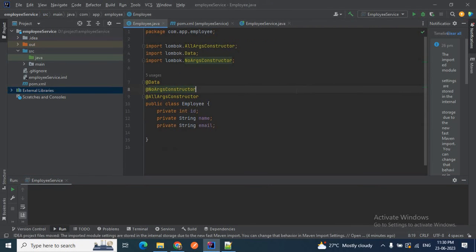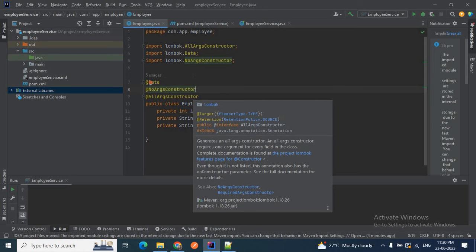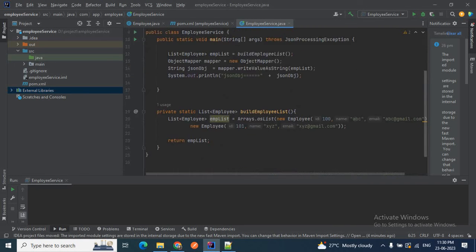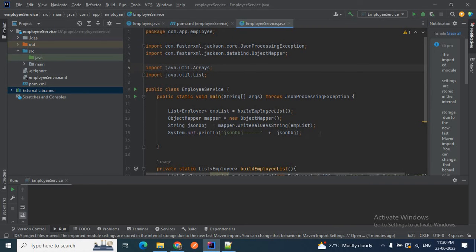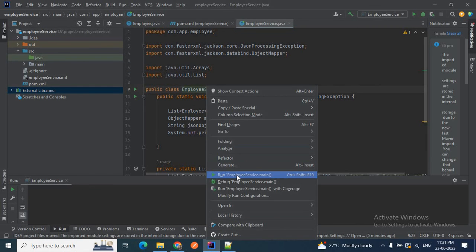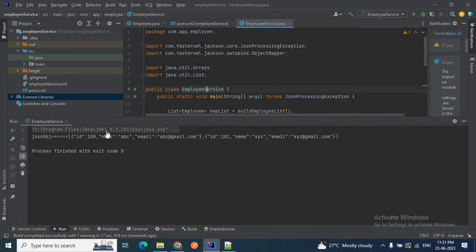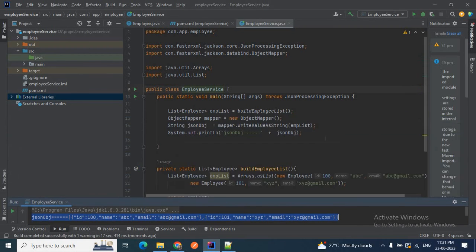Now let's go back to the Employee class to check whether the error still exists. The error has now disappeared because it finds the required dependencies. If I go to the EmployeeService class, the error is also gone because we added the fasterxml dependencies in our pom.xml. Let me run this class to check whether we are getting the response — and you can see in the console a JSON object is printed, which is a list of JSON objects.